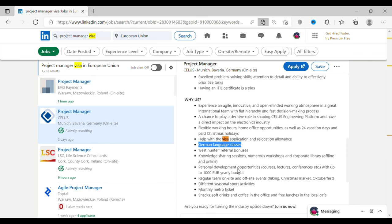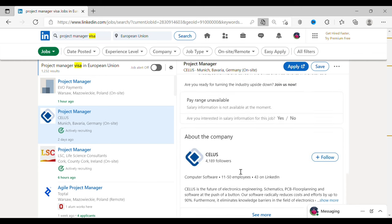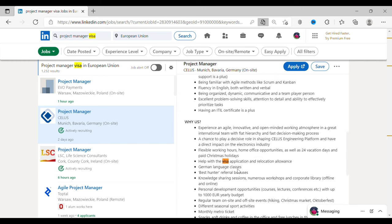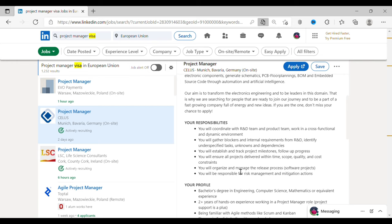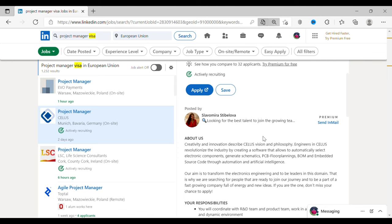In most cases, these two are the main criteria where people get rejected even though they have talent. Since the company has told clearly that they'll take care about visa and the language, they've also given the link wherein you can apply for this job. So, I think you can start applying for this.